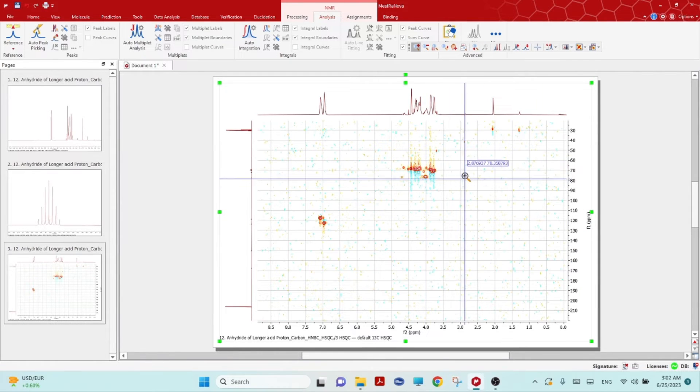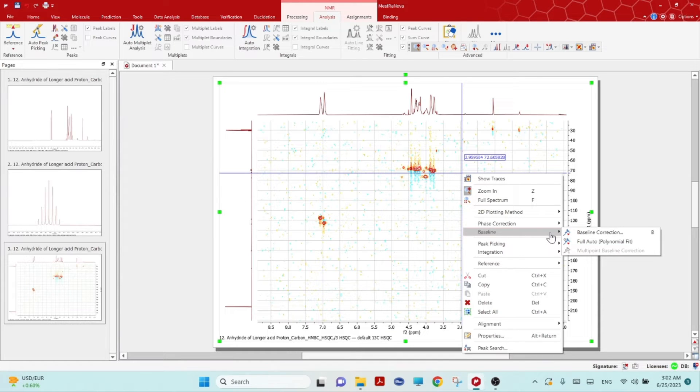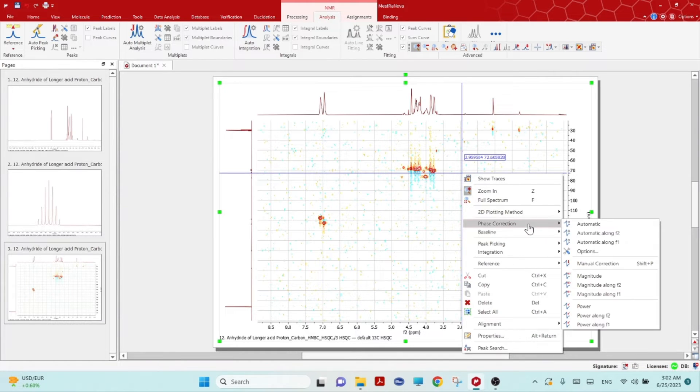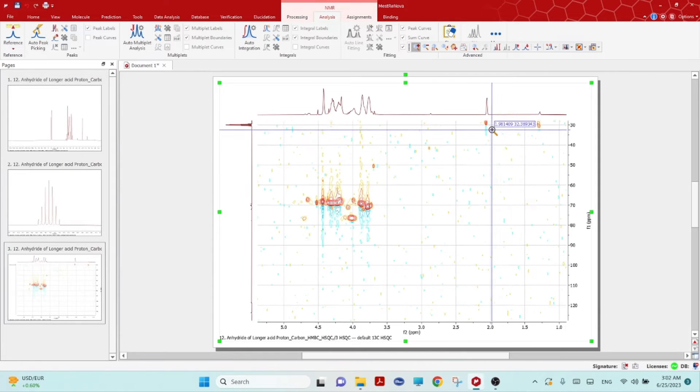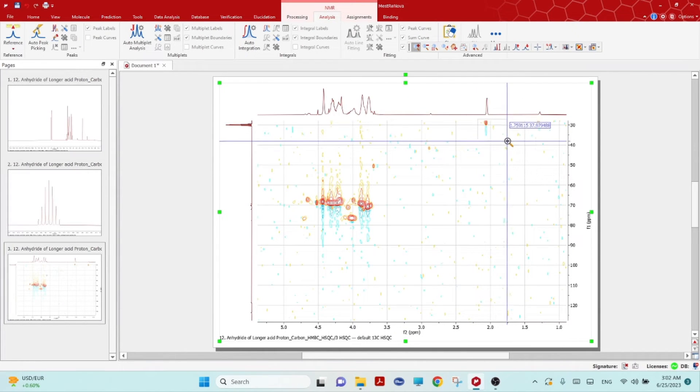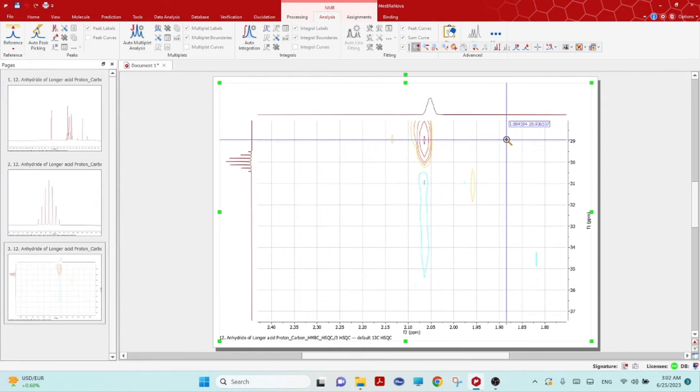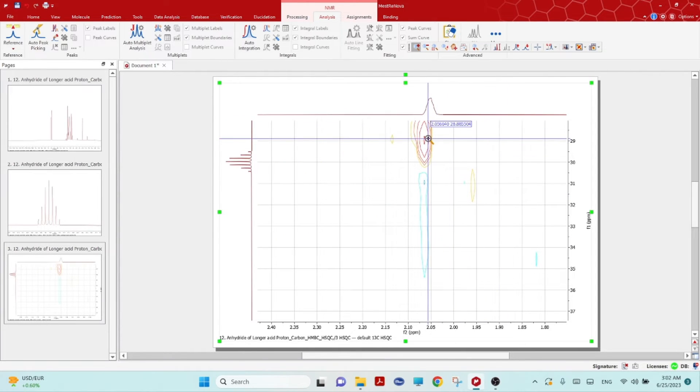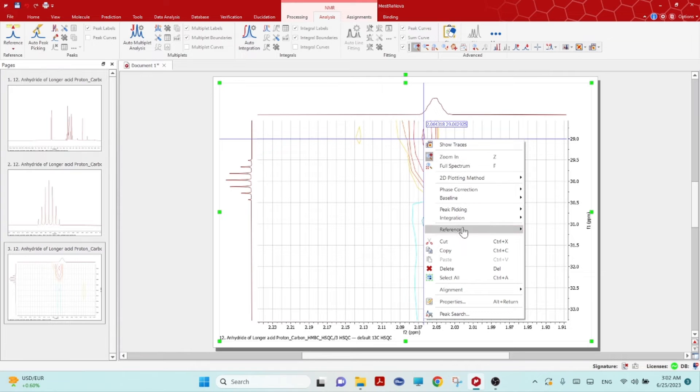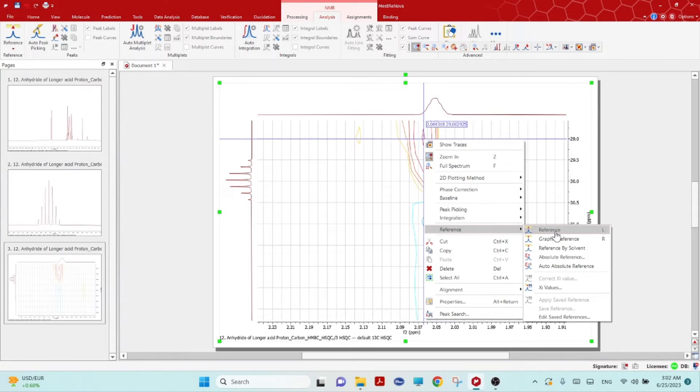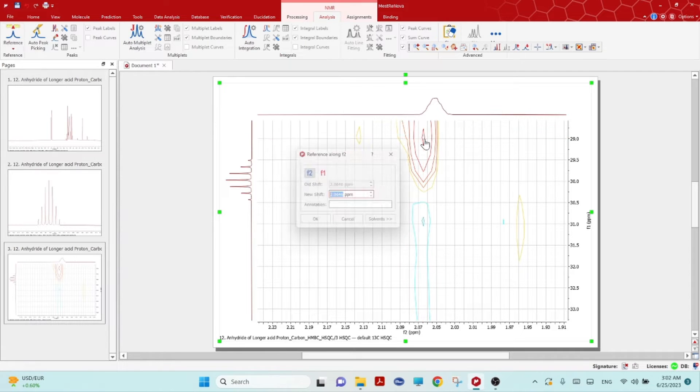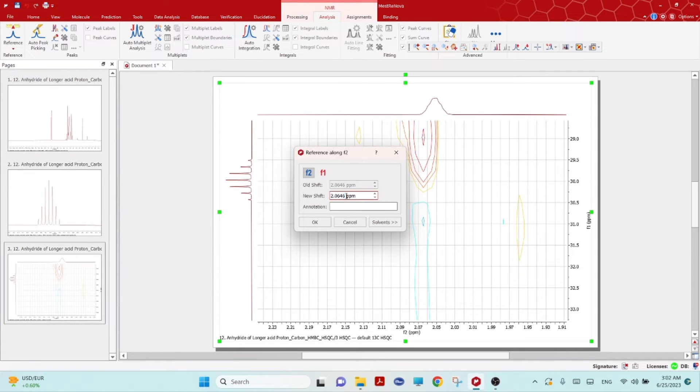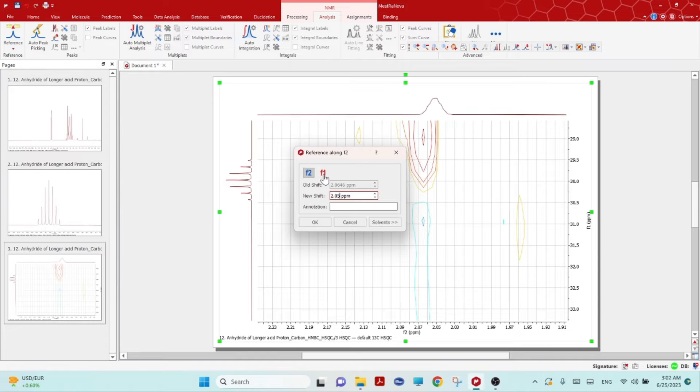If you zoom this area, right mouse click reference, then click on the center with left click. Here you can put 2.05 while it is F2, the proton dimension.